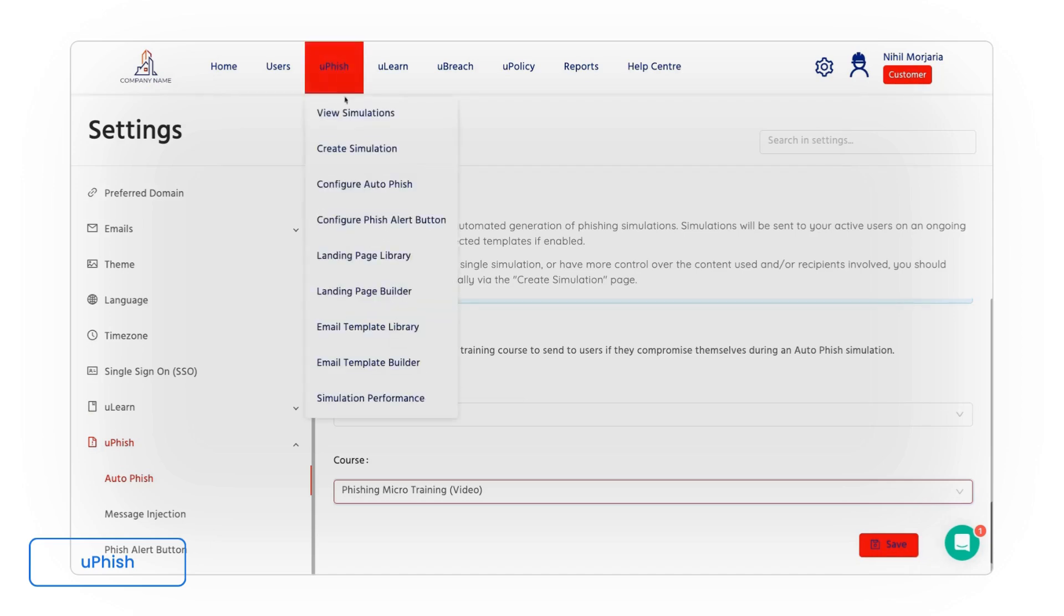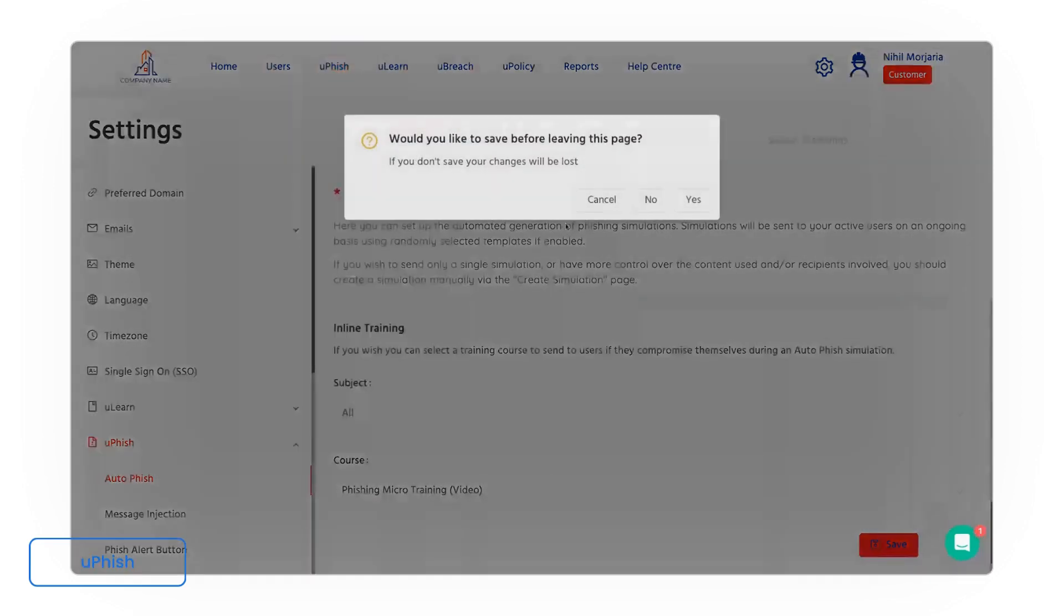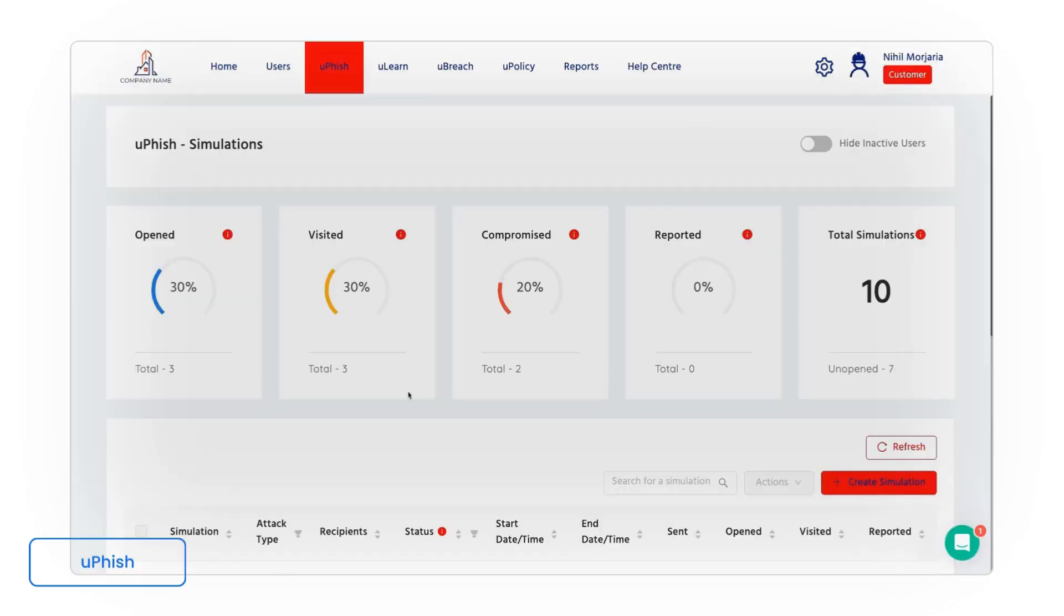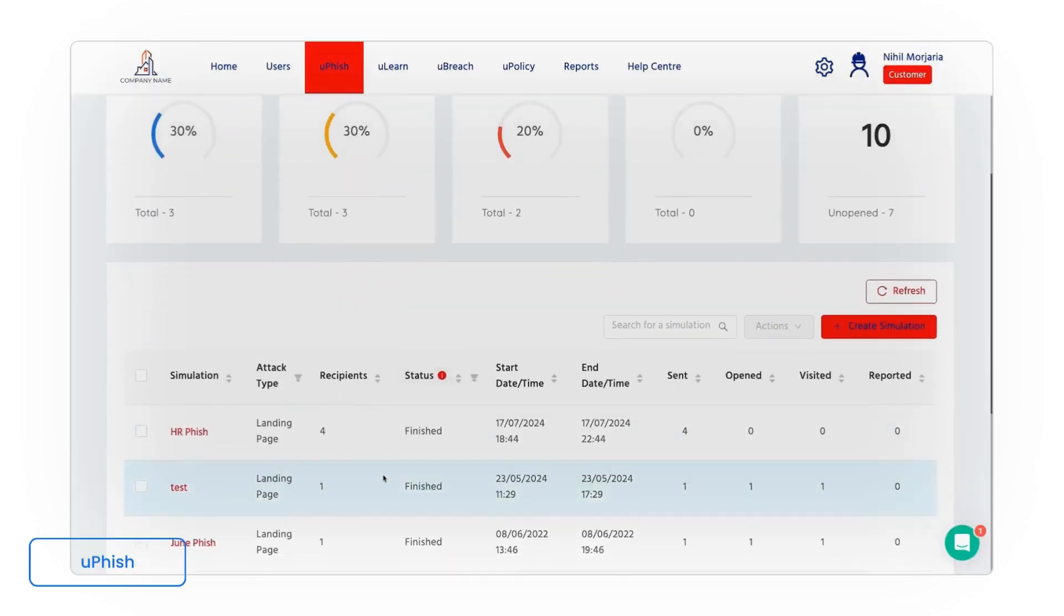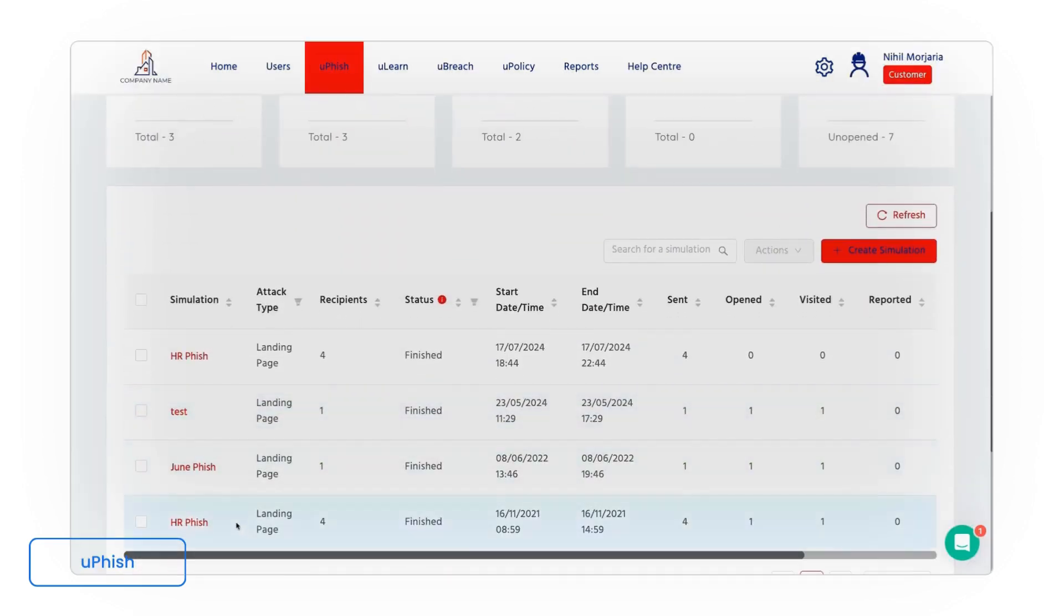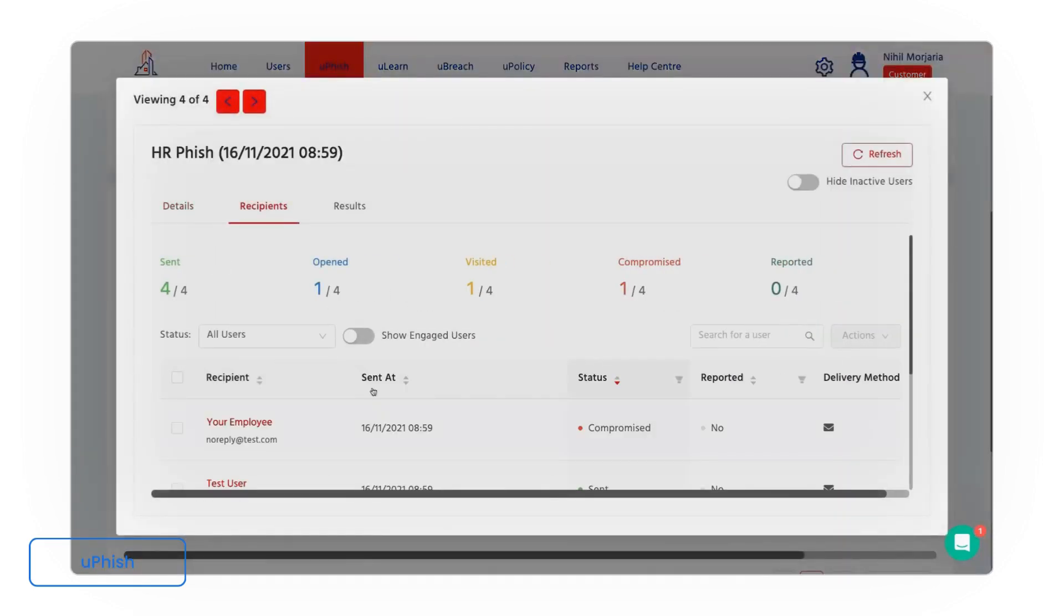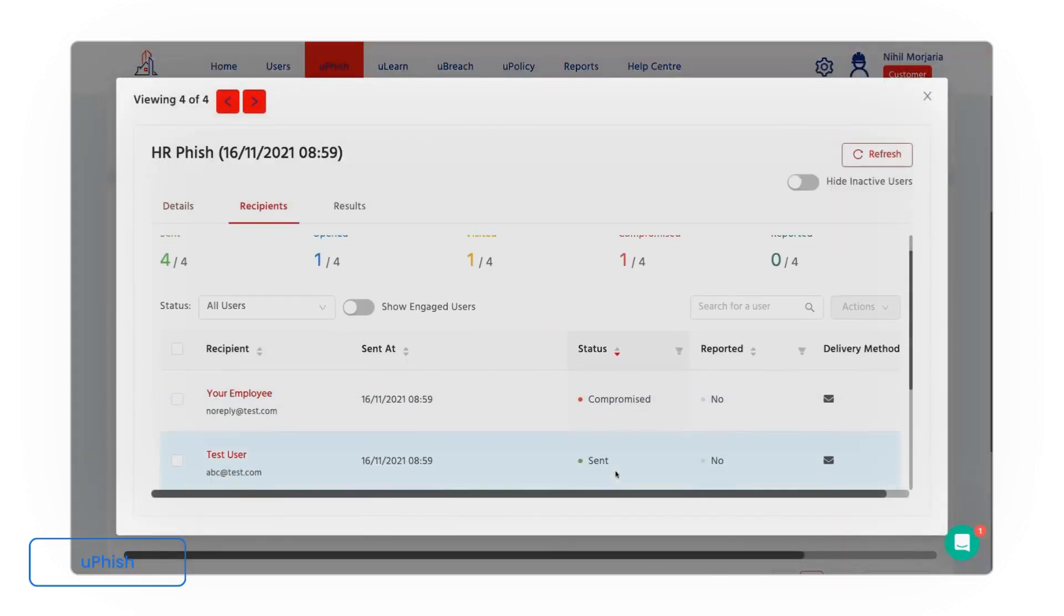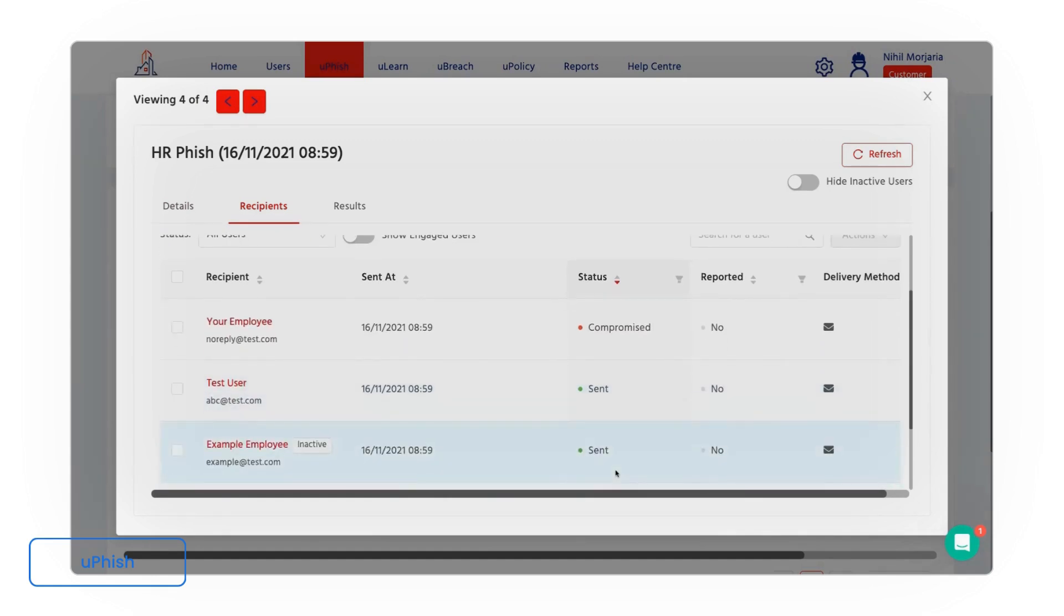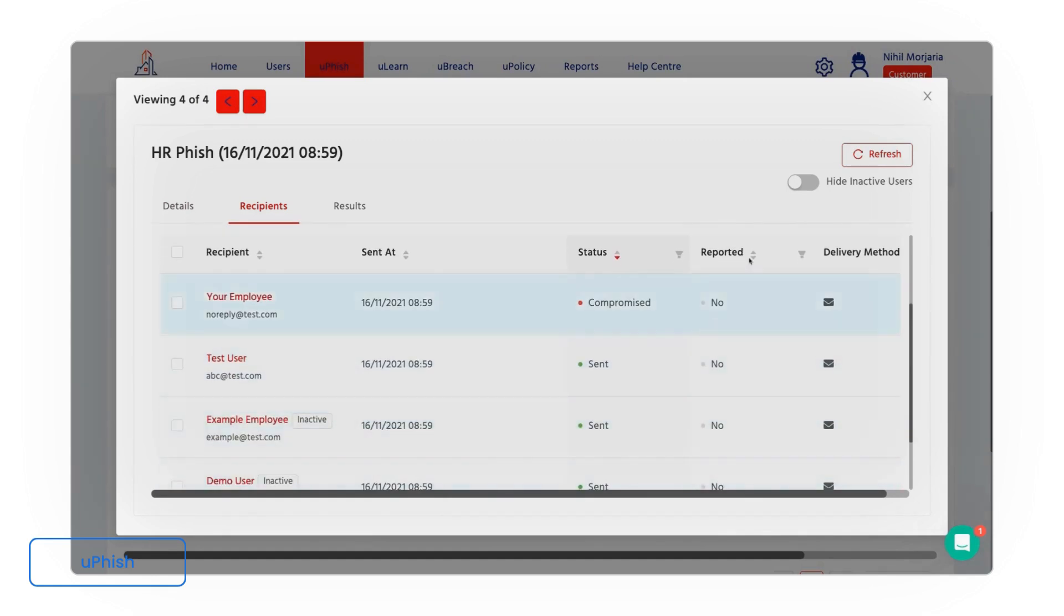From a reporting perspective, very nice and clear to understand for each individual campaign exactly how each staff member engaged. So we have our overall metrics at the top here and then individual user information below.